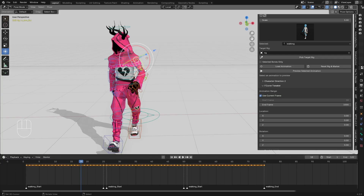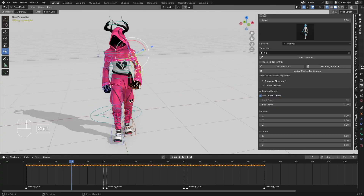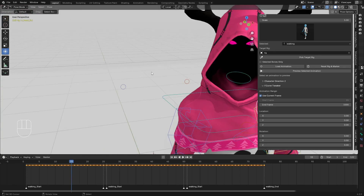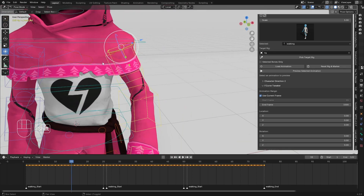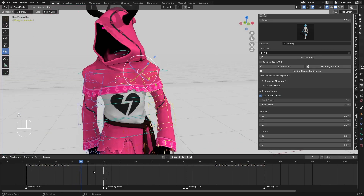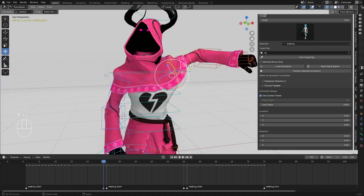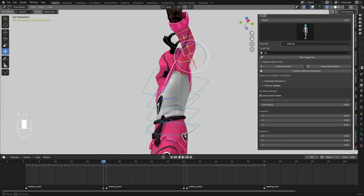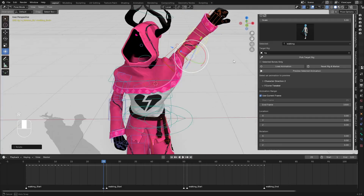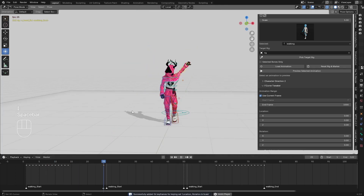I also want the character to raise its hands up while walking. I'll go to maybe frame 15, select all the hand bones — this one, this one, and this one — including the shoulder. I'll select all of these and delete keyframes up to frame 60. Then I'll go to frame 25 and raise the hands up.